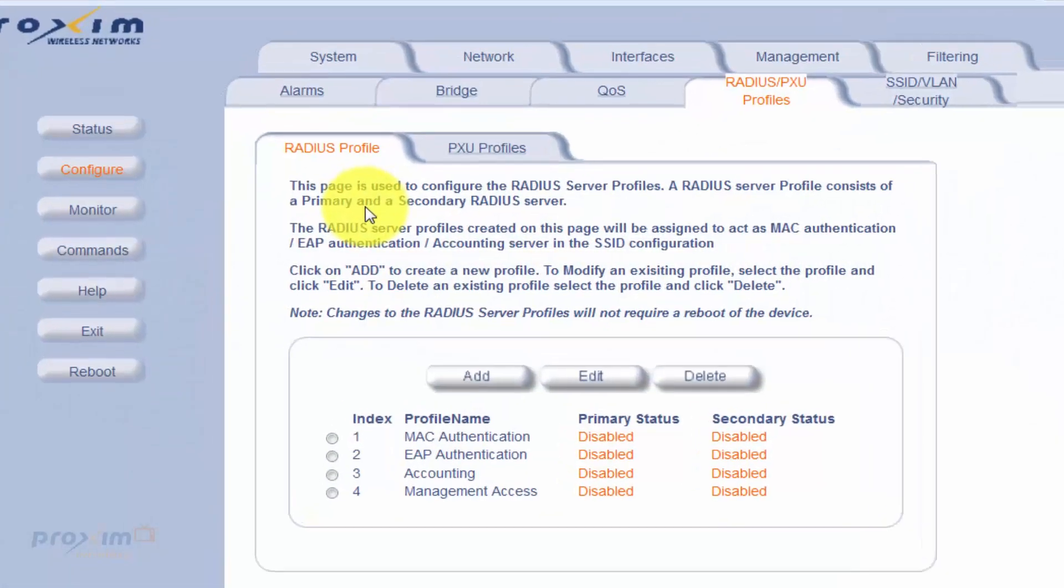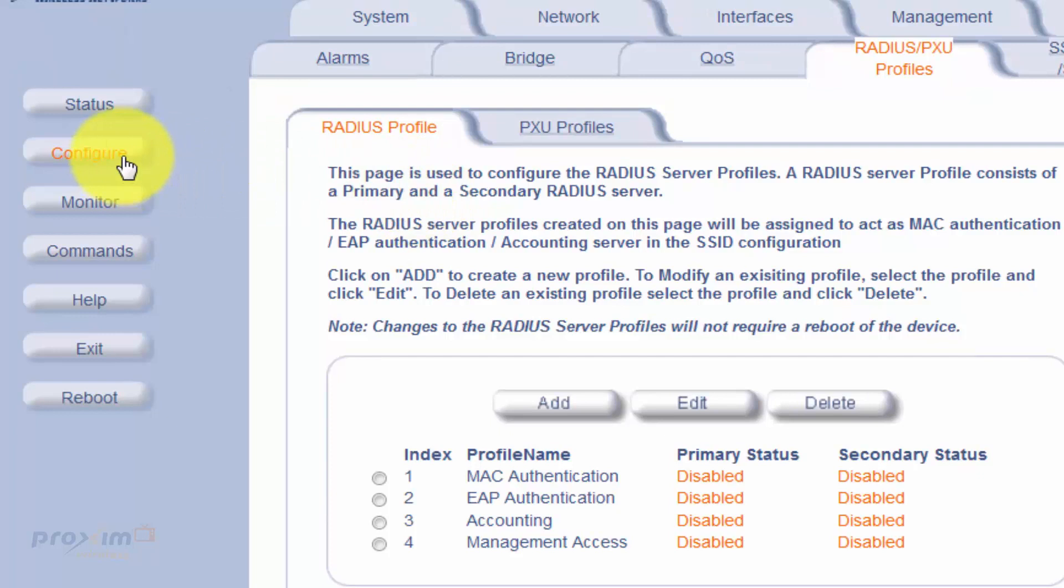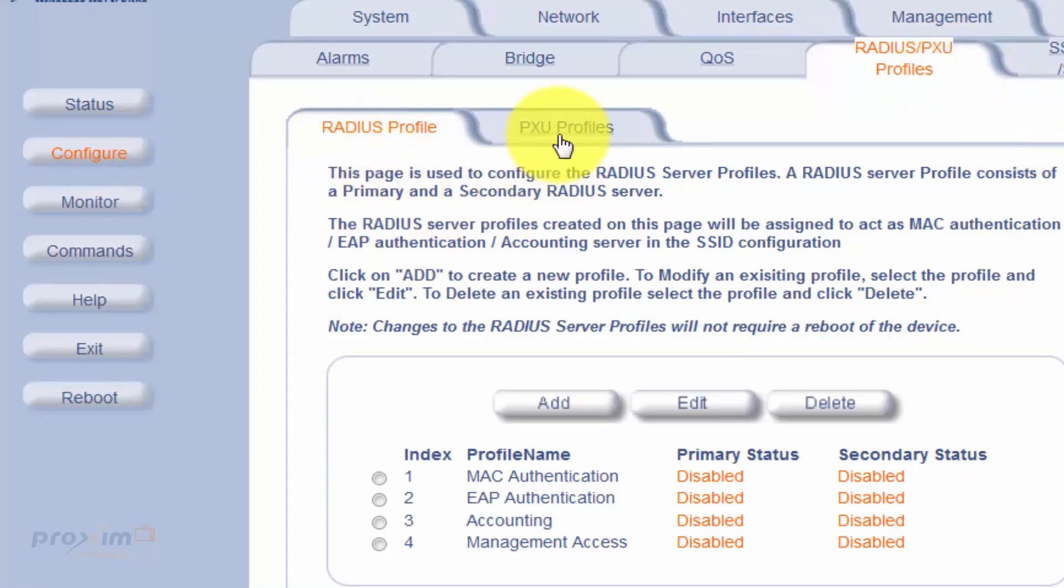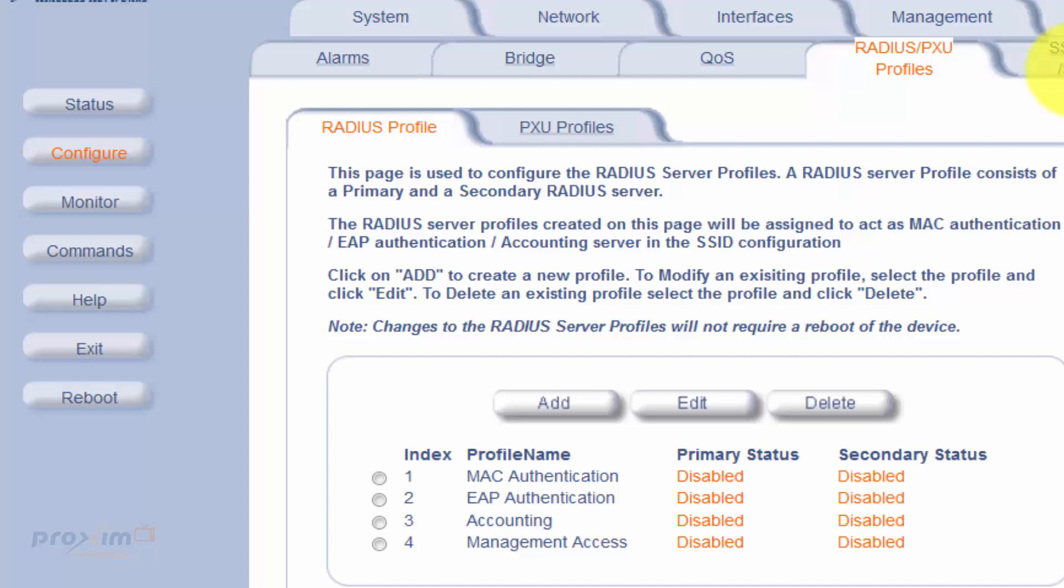To get started with the RADIUS profiles, the first thing you have to do is create a profile. To get there, click on Configure RADIUS PXU Profile and then the RADIUS Profile. Don't worry about the PXU profile, it has nothing to do with RADIUS. In this screen, what we're looking at is four options. These four options could be manipulated to whatever exactly you want them to be. It's just a profile name, just as long as the profile name matches within the actual SSID security tab, and we're going to cover that later.